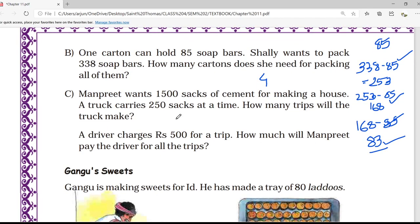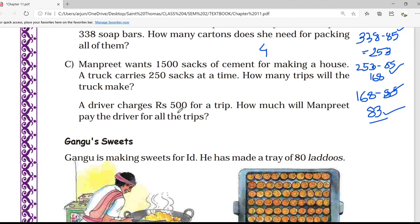Manpreet wants 1500 sacks of cement for making a house. A truck carries 250 sacks at a time. How many trips will the truck make? This is similar to questions A and B. You have to subtract 1500 minus 250, then repeat the same method until your remainder reaches zero. In the next lecture we will start from Ganggu's suite. Thank you.